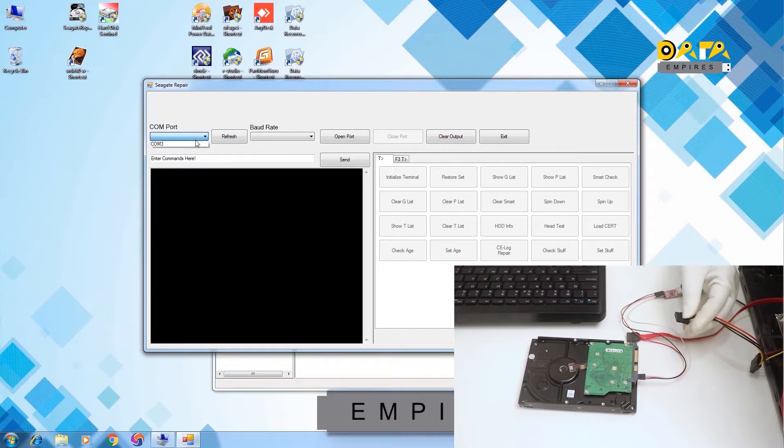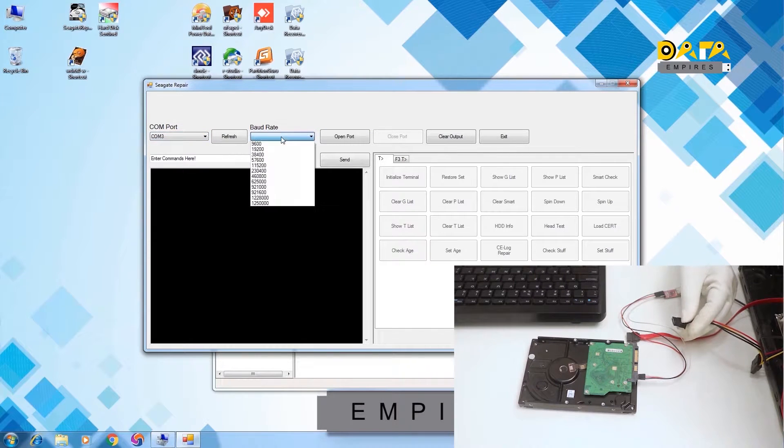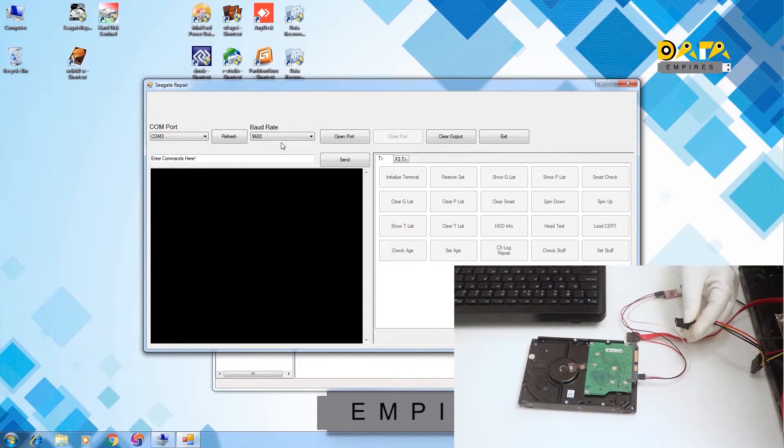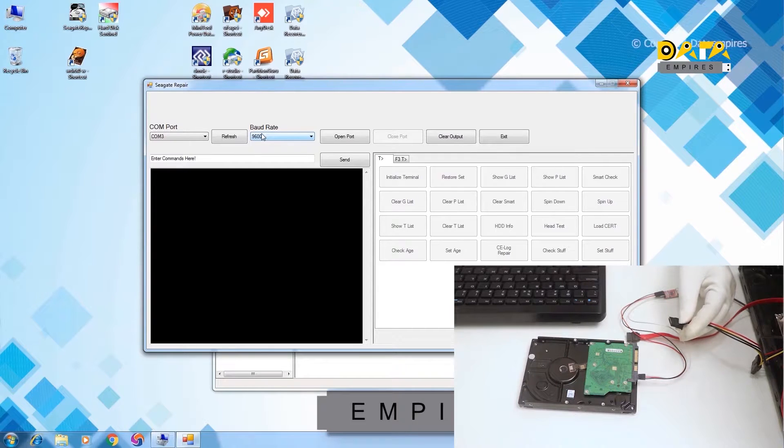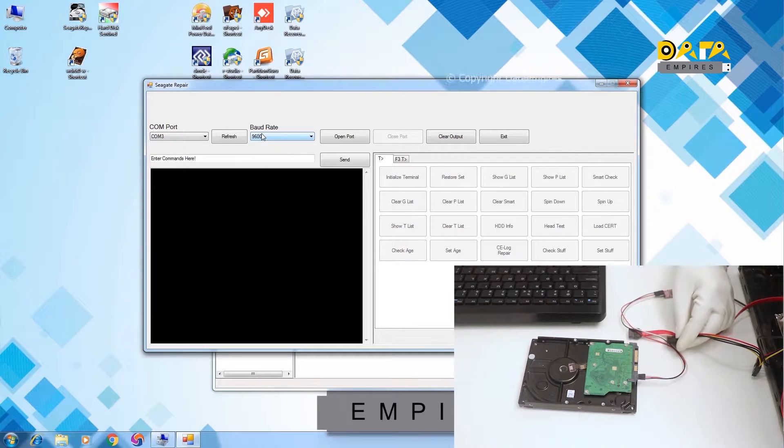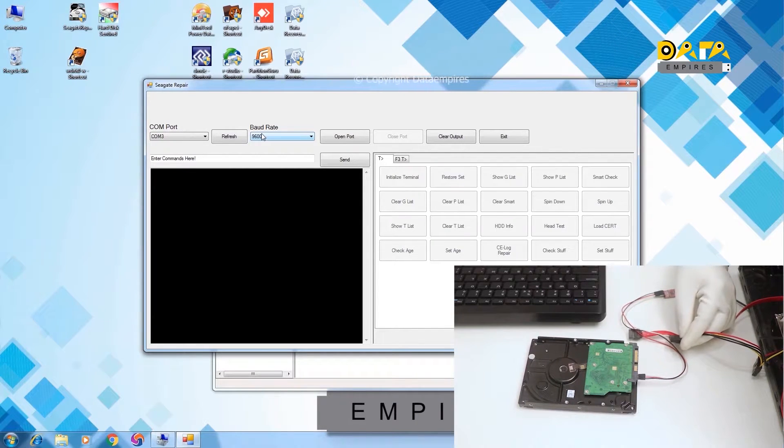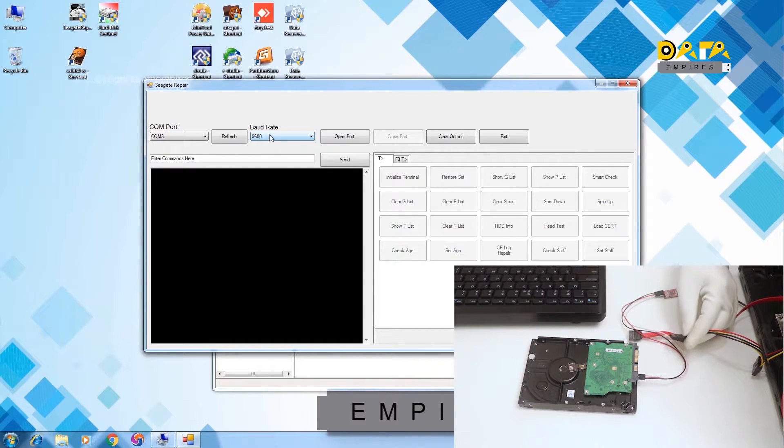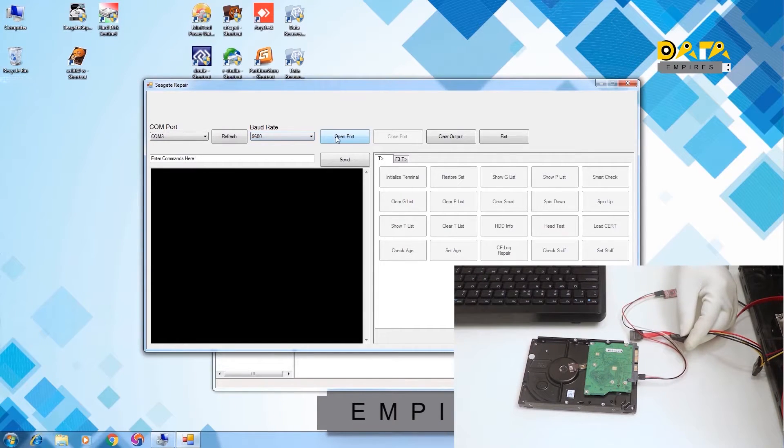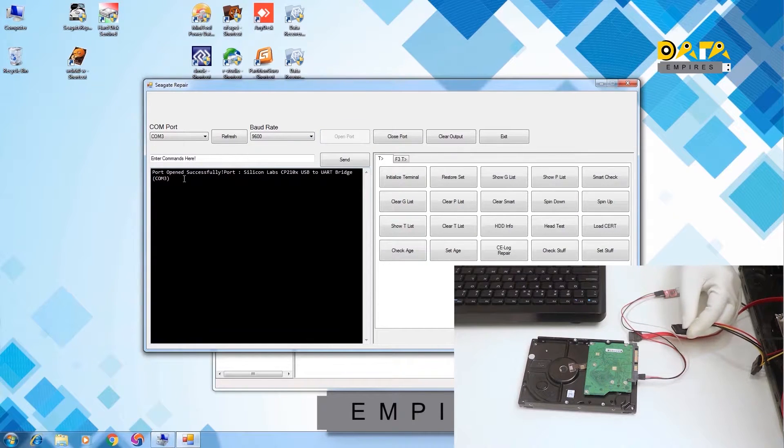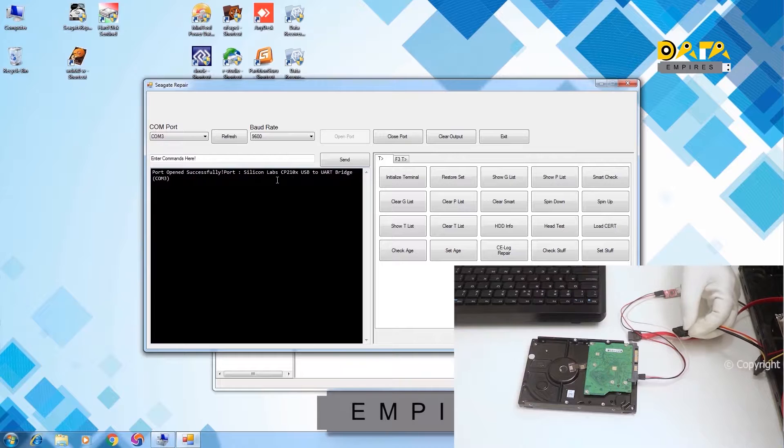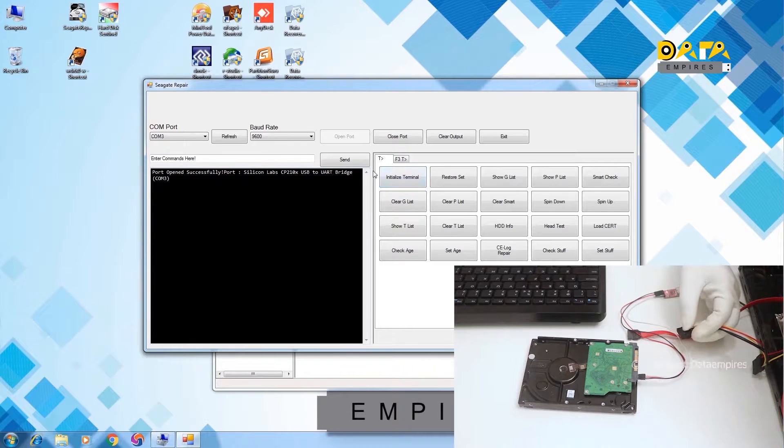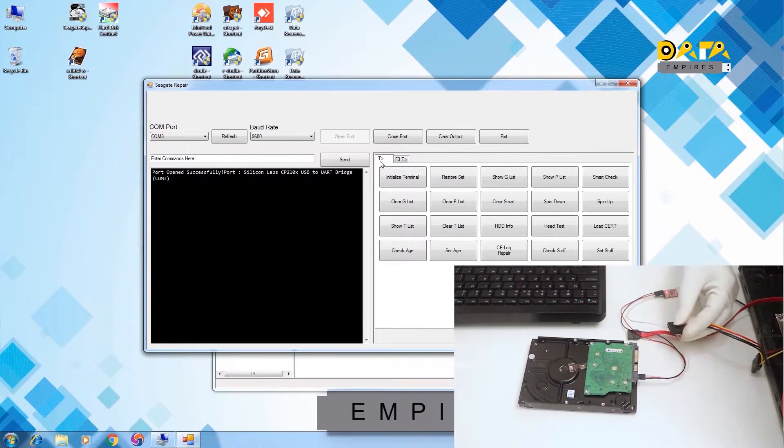Here select COM port, and then set the baud rate to 9600. We have selected the baud rate on 9600 because this is AT architecture hard disk. Now click on the open port. Here, a message of port open success is displayed and the software sets itself on the T architecture automatically.